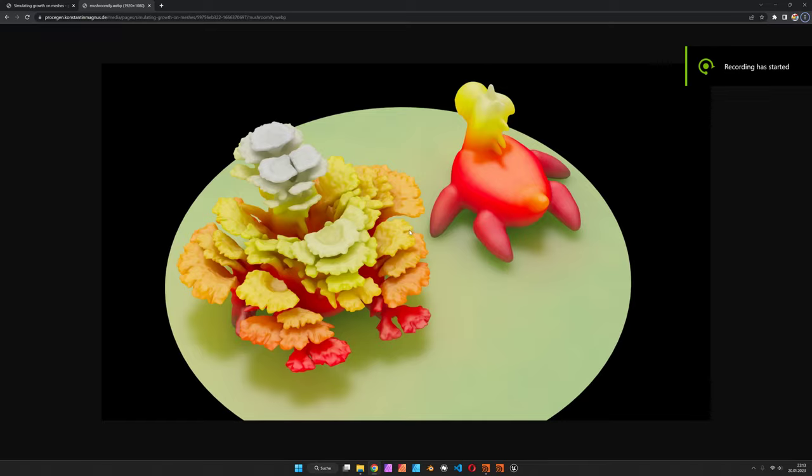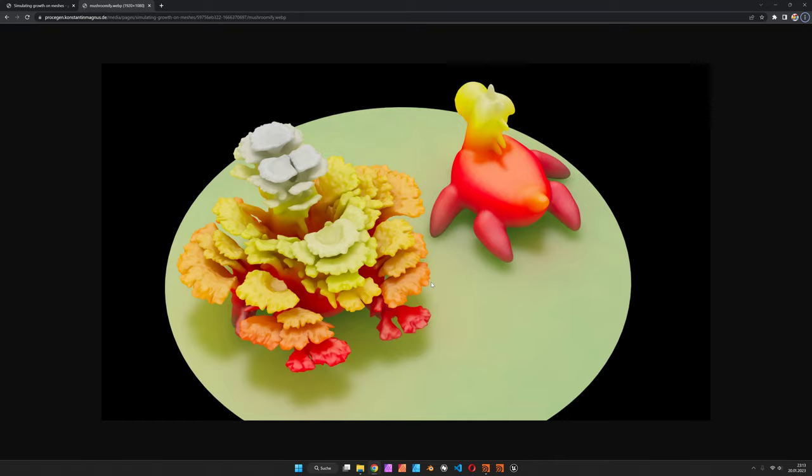Hi, my name is Konstantin Magnus. In this Houdini tutorial, we are going to turn any kind of mesh into a coral.